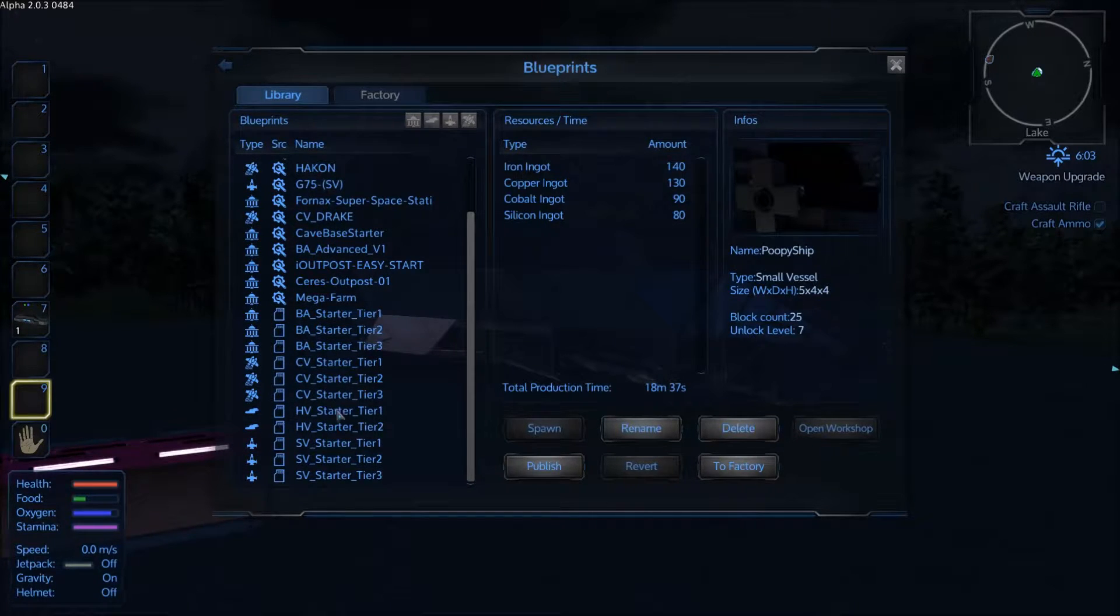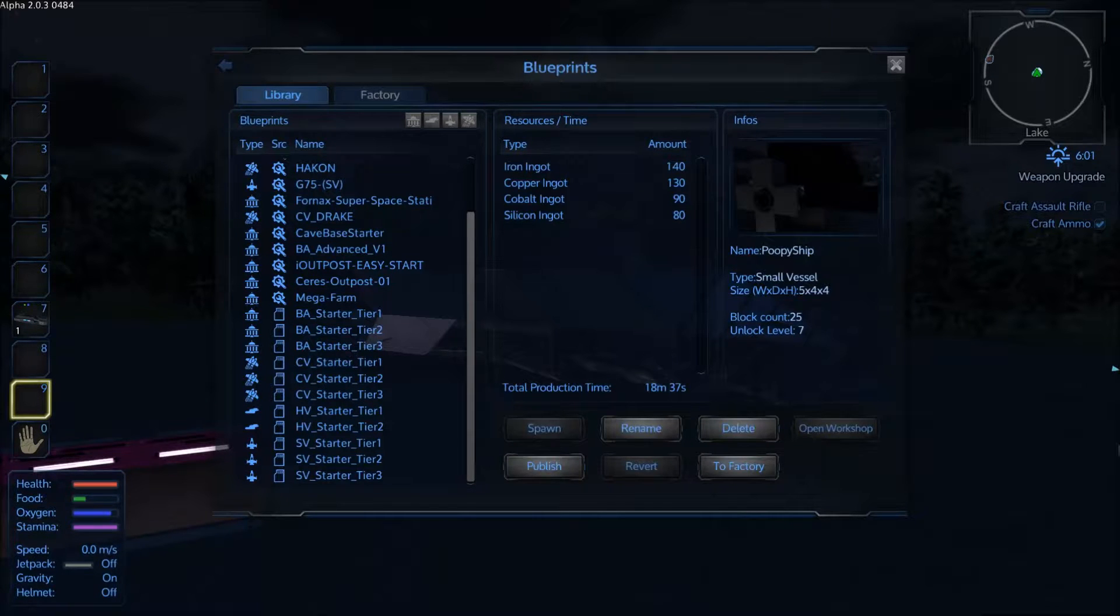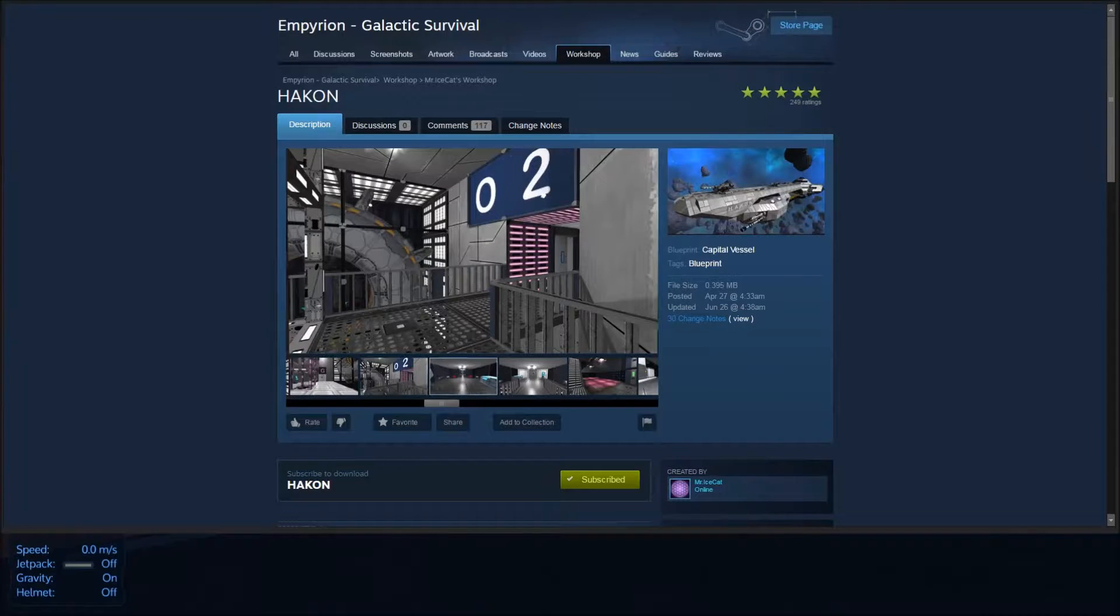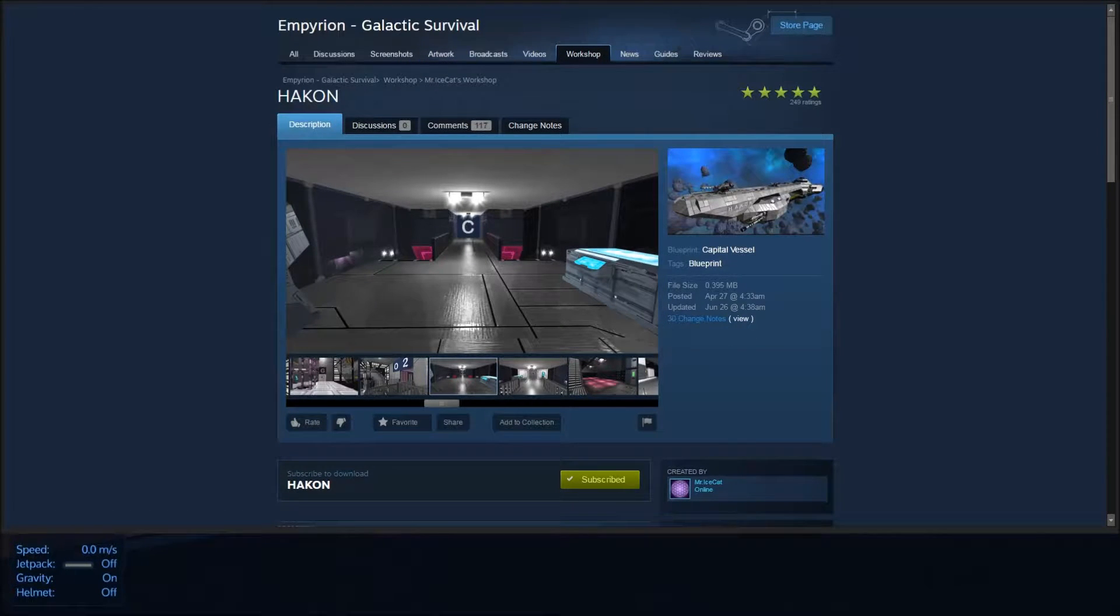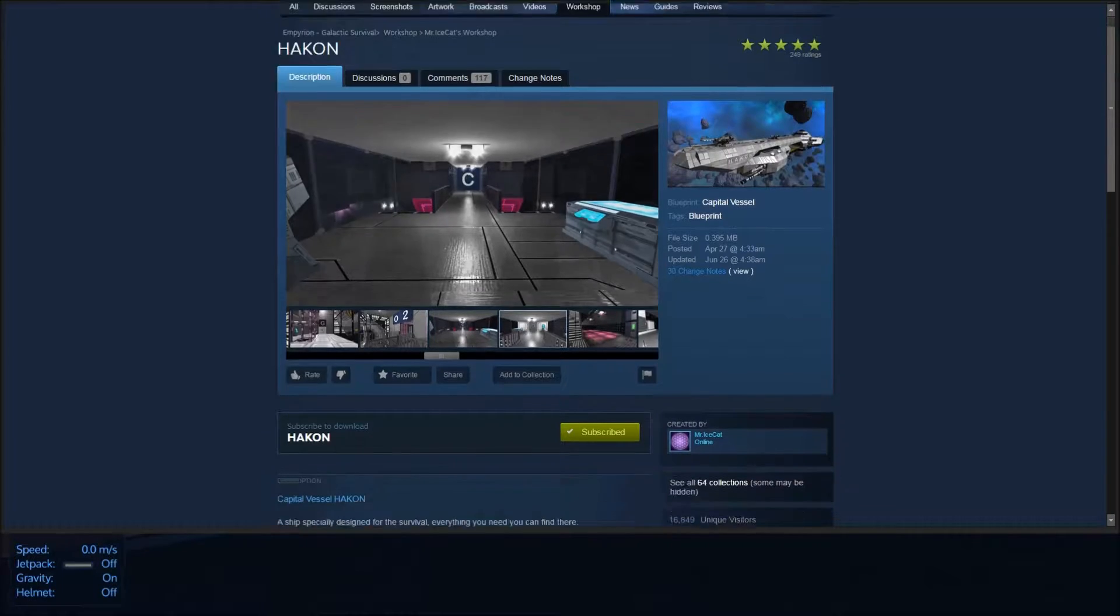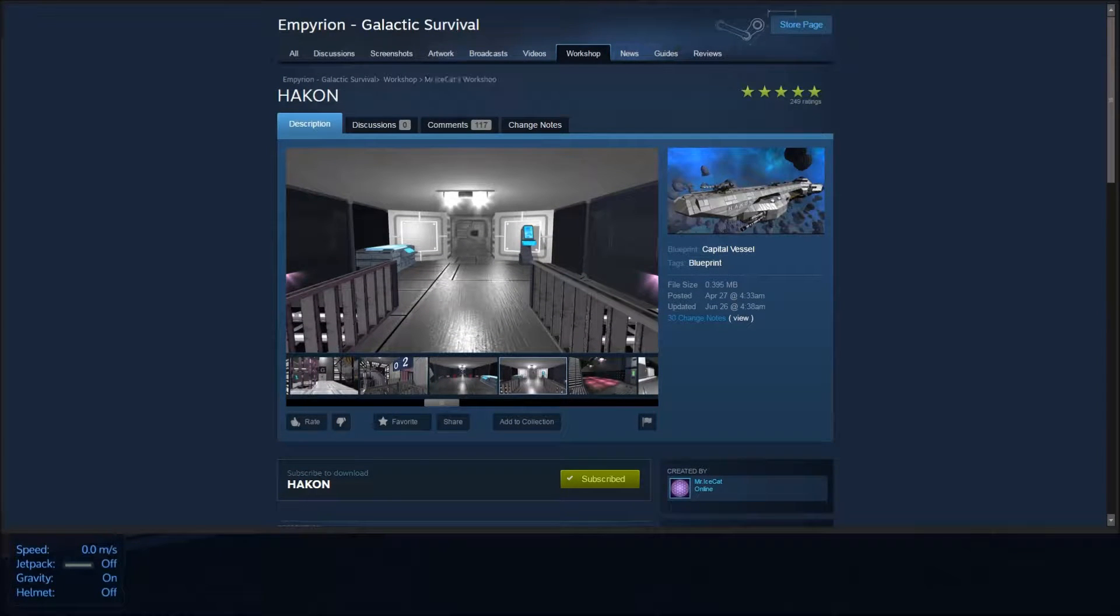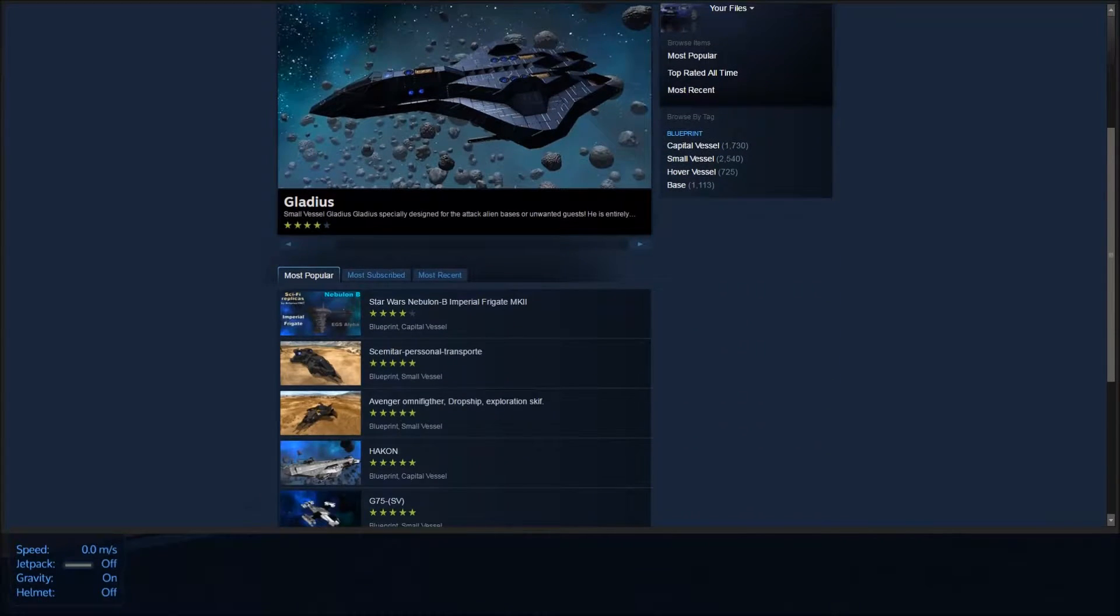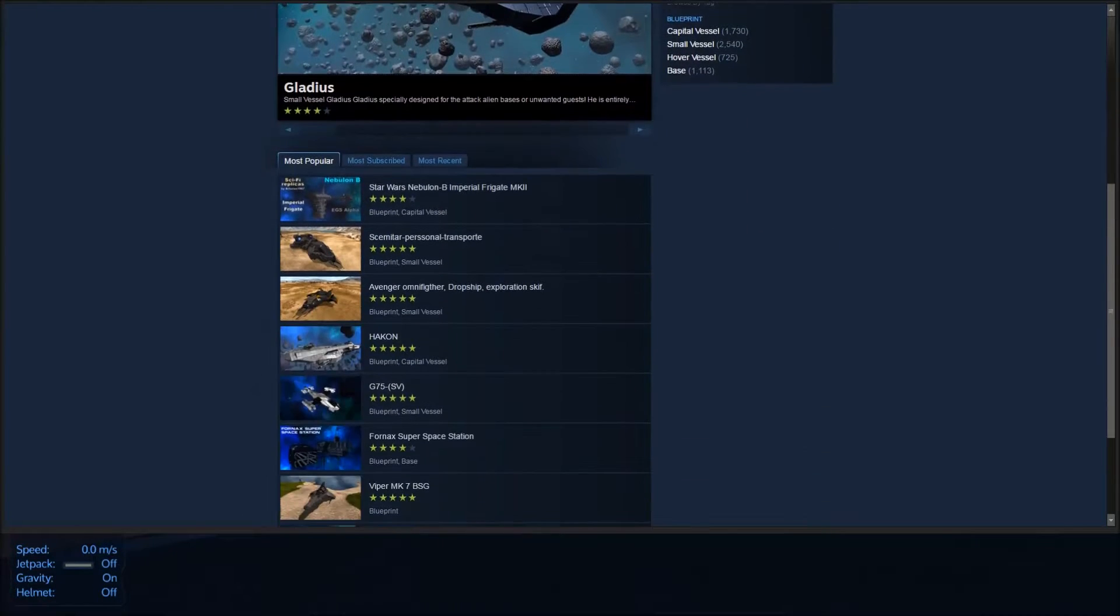To find ships on the workshop on Steam, let me switch to that real quick. You just click on the Workshops tab of Imperium Galactic Survival. And on here you'll find some really amazing ships that people way more creative than me have made.